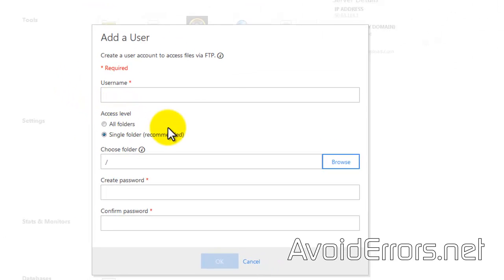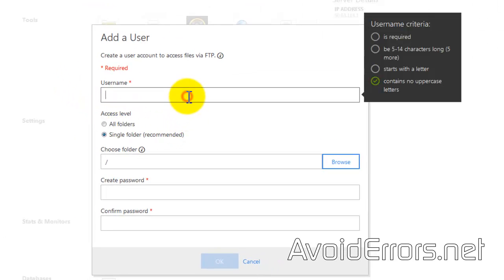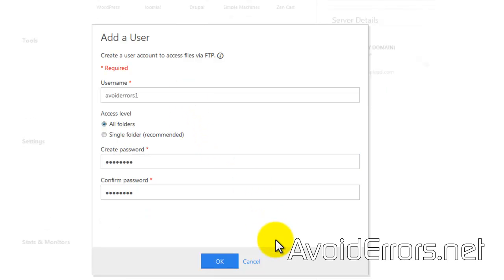Enter username, make sure it meets the username criteria. Under access level select all folders and create a password that also meets the password criteria. I have created mine here. Click on OK to proceed.